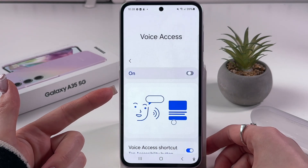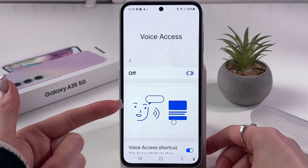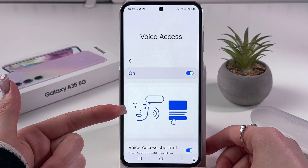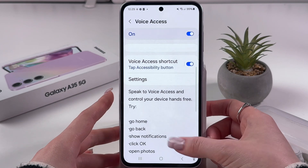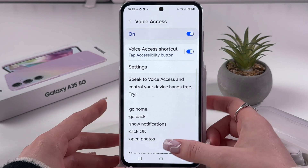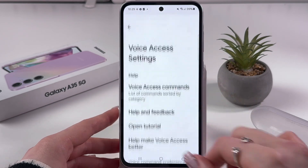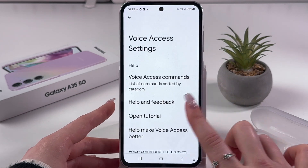Let me show you — I'm tapping to enable and disable Voice Access. This is pretty cool. Now we can go into Settings.